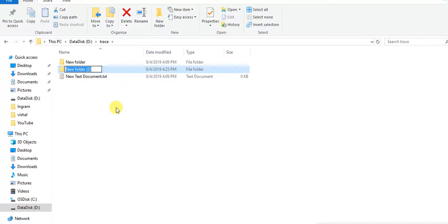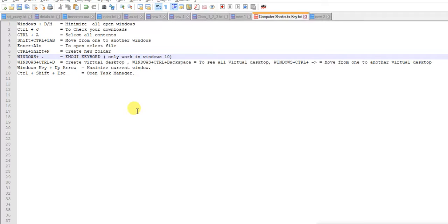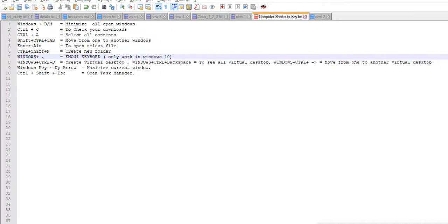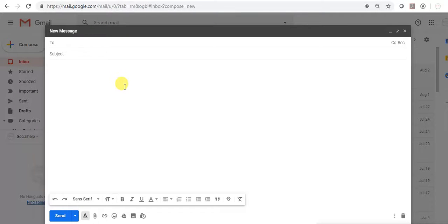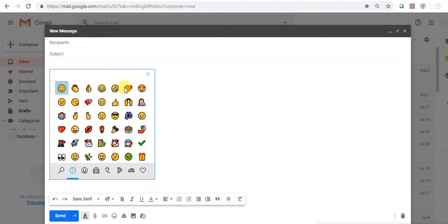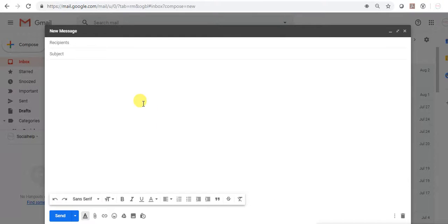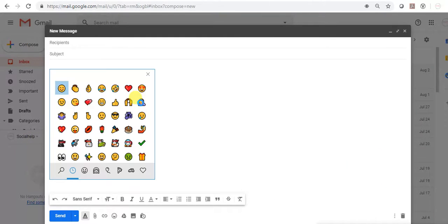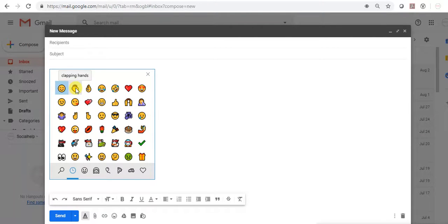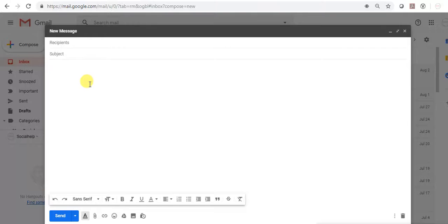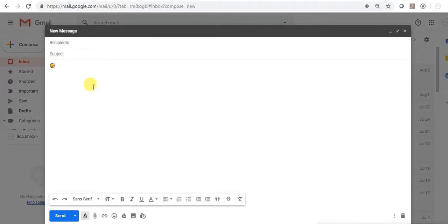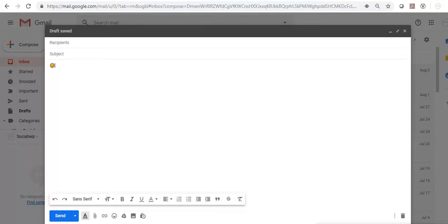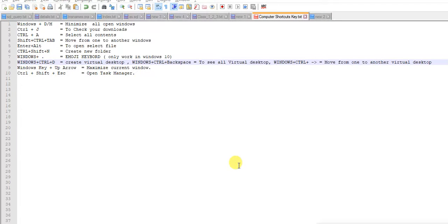Next is for emoji keyboard. If you want to use emojis in your email or messages, just press Windows and dot. You will get this emoji keyboard and whatever you want you can select and add here like this. Please note, emoji keyboard will work only in Windows 10.